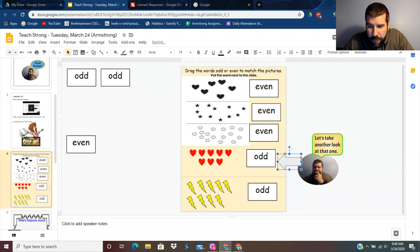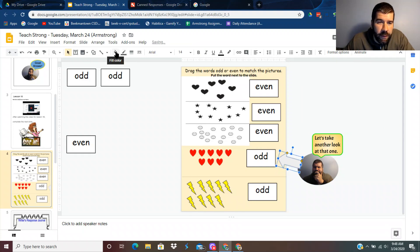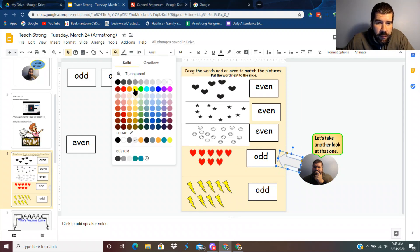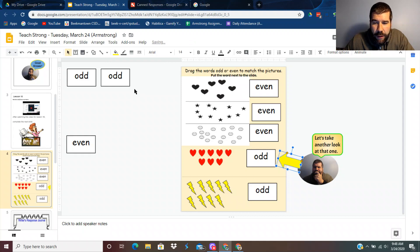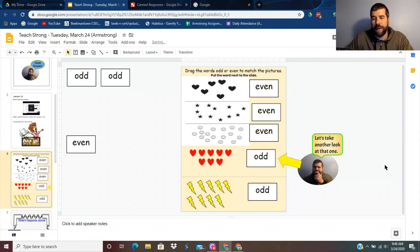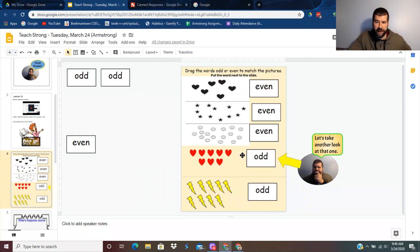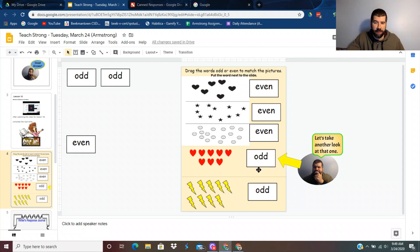I'm going to kind of angle it. I'm going to make it yellow and say that. All right, let's take another look at that one. So maybe you could explain why it might be the wrong answer or kind of clue them in.